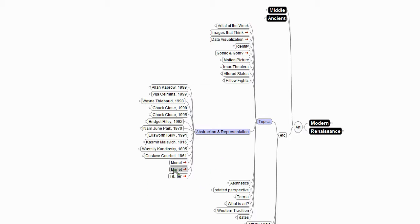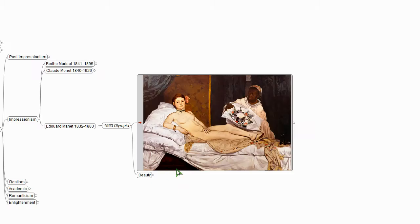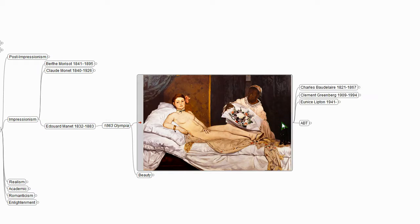Let's hop over to Manet's Olympia, 1863. I've said that this painting is pretty focal because for a number of different people it's a really pivotal moment.